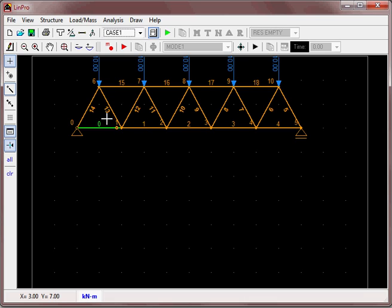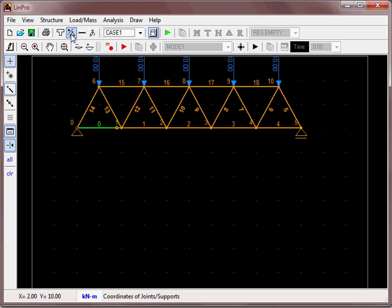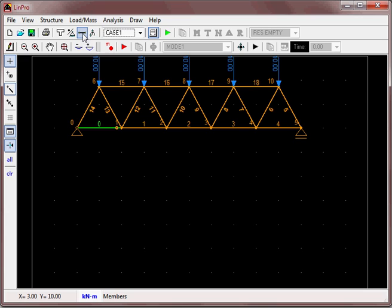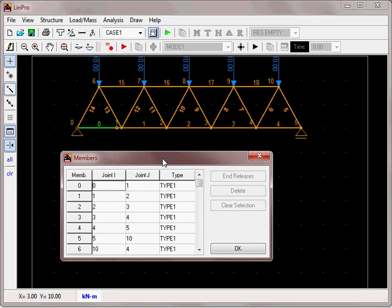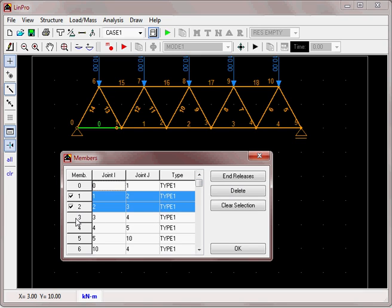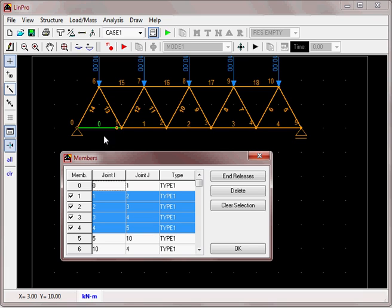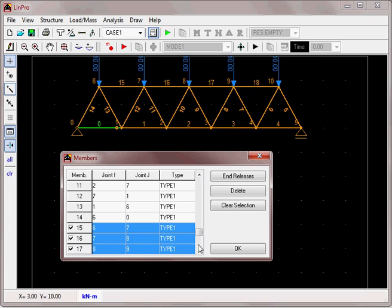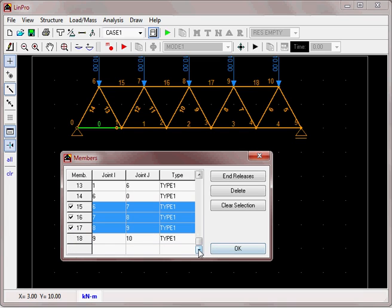Let's do this in a quicker way by looking at the member properties. We'll pick members 1, 2, 3, 4 and the top ones 15, 16, 17, and 18. We've already done member zero, so we don't want to do that again. Select those members, go to end releases, and release the bending moment at both ends.